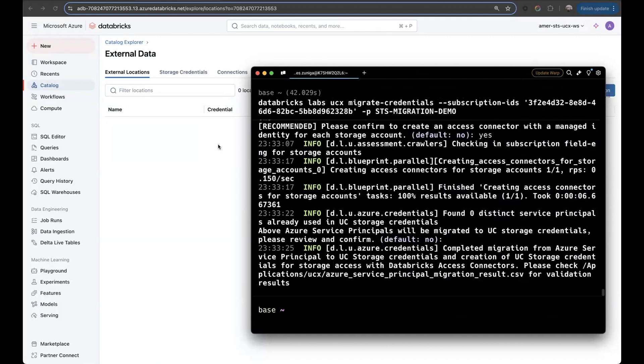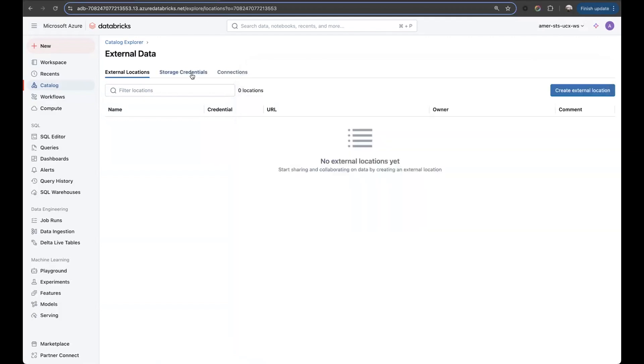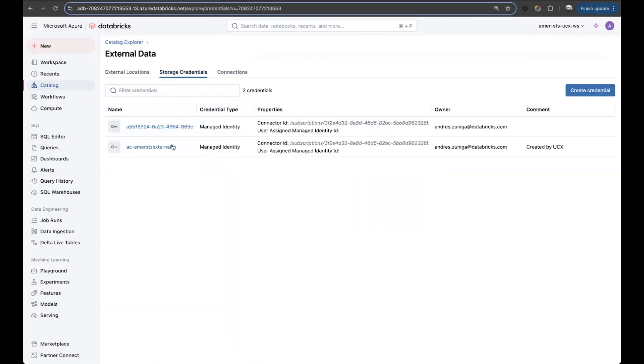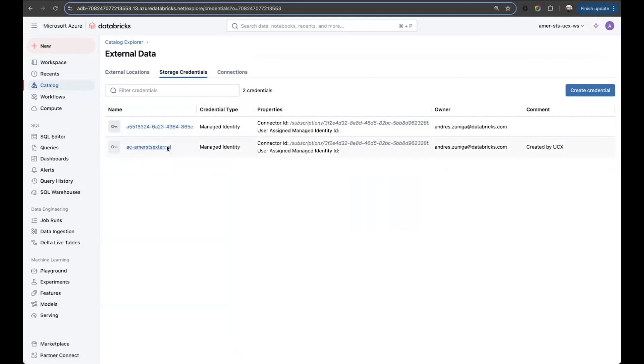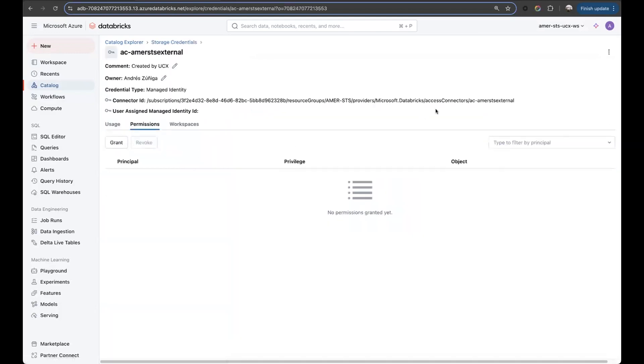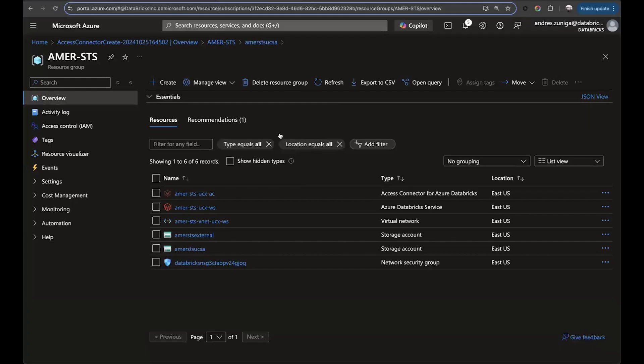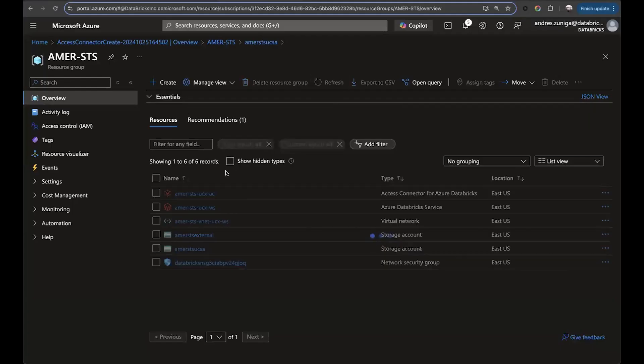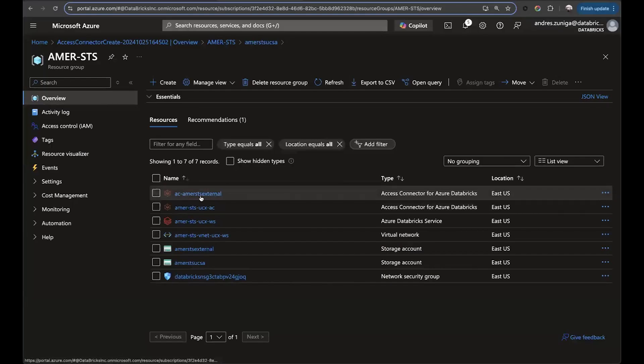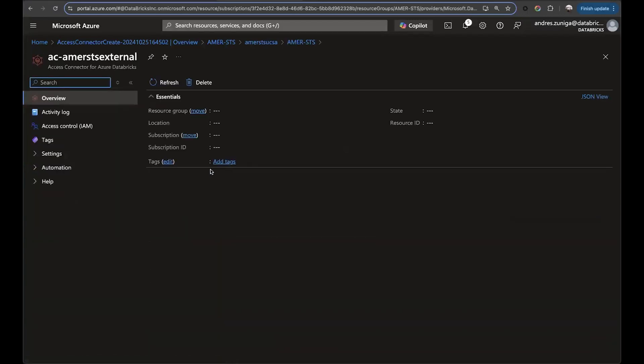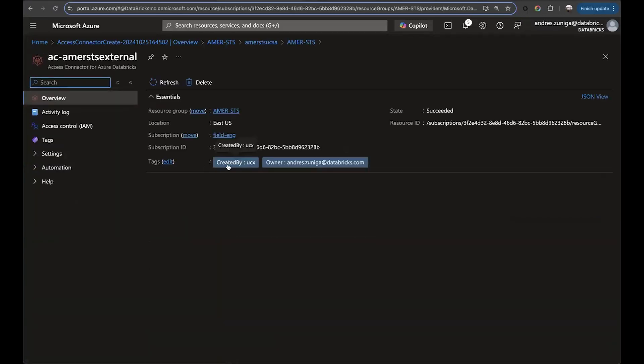So now if we check, we can see on the workspace, we have a new storage credential. And this storage credential is pointing to a new access connector. So if we go to Azure and refresh, we'll be able to see that storage access connector created on the Azure side with a tag that says created by UCX.